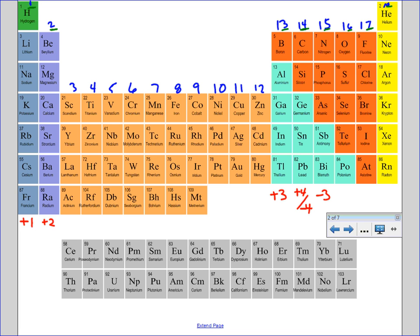Things in column sixteen will become −2. Group seventeen will become −1 charge. And remember, our noble gases don't gain or lose electrons because they already have full outer shells, so they will not become ions.